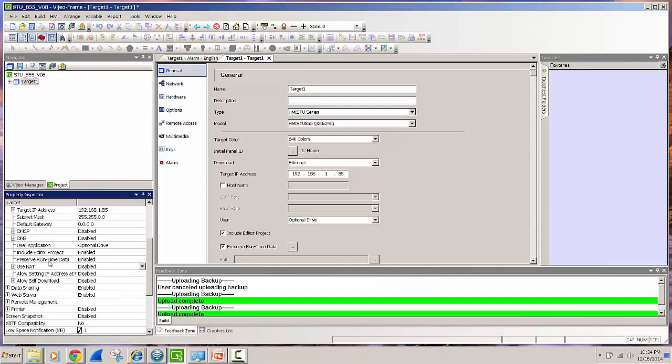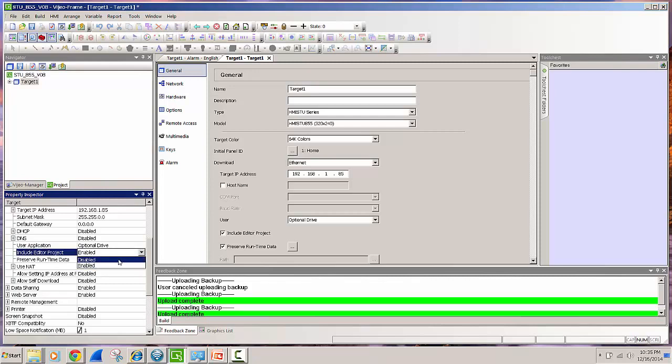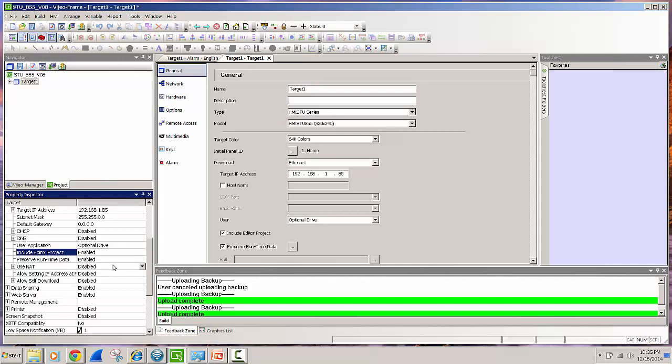You'll also see include editor project, so that's basically the project that you've configured in Vigio Designer that will be downloaded into the memory space of the Magellus screen. Here there's a pull down option for disable which is the default and then also you can enable it and you see the checkbox follows along as well.